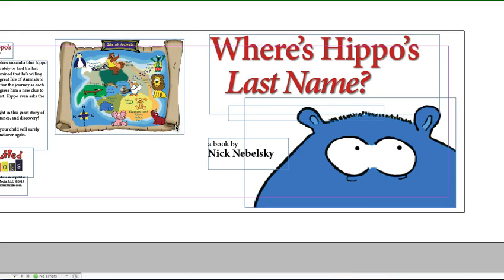Okay, so I've created a second file for the cover. The way CreateSpace works is you submit the interior of your book, which is a page-by-page representation, and the cover is going to be double the width and a little bit of room for the spine if you have enough pages to warrant that.